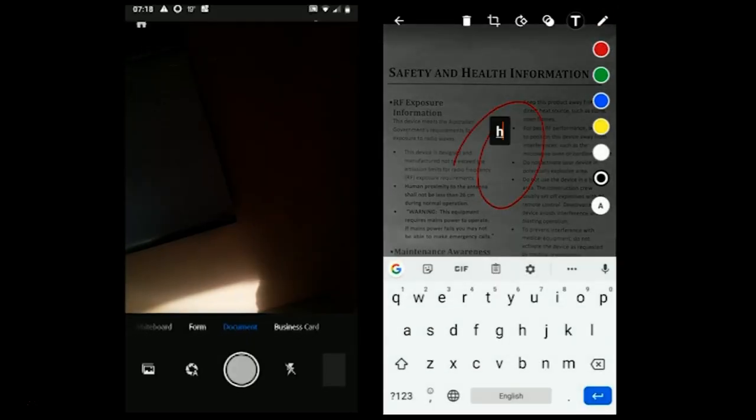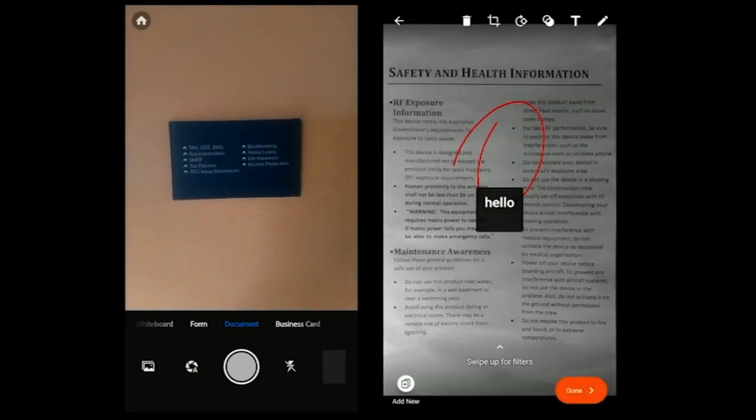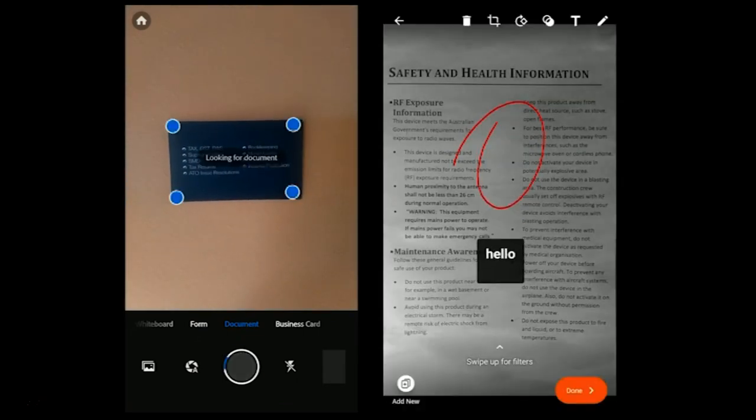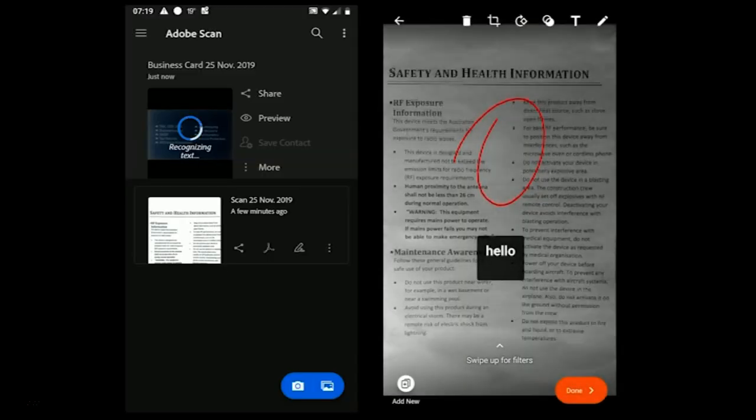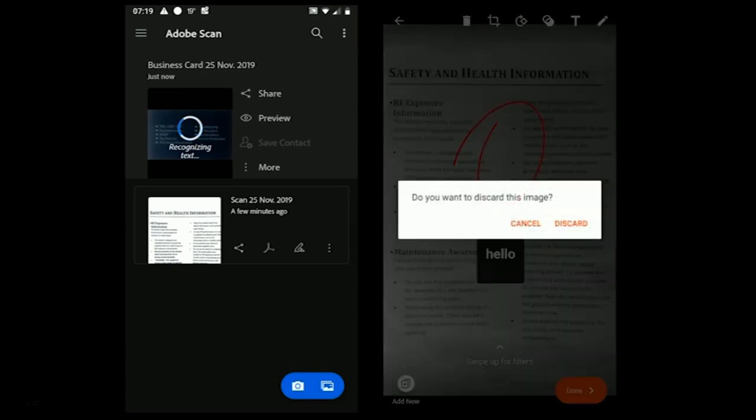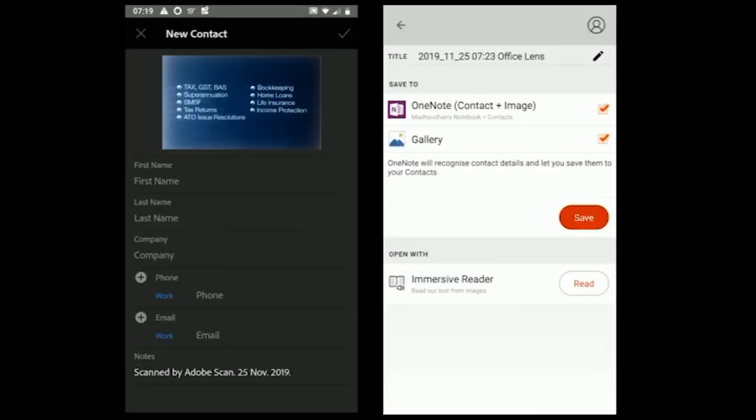Office Lens allows you to draw and add text on the scanned document after you have taken the photo. The app also comes with a feature of reading the text in the document. It's not fully accurate, but it does the job. Both apps support finding the contact details on business cards and save them in contacts.